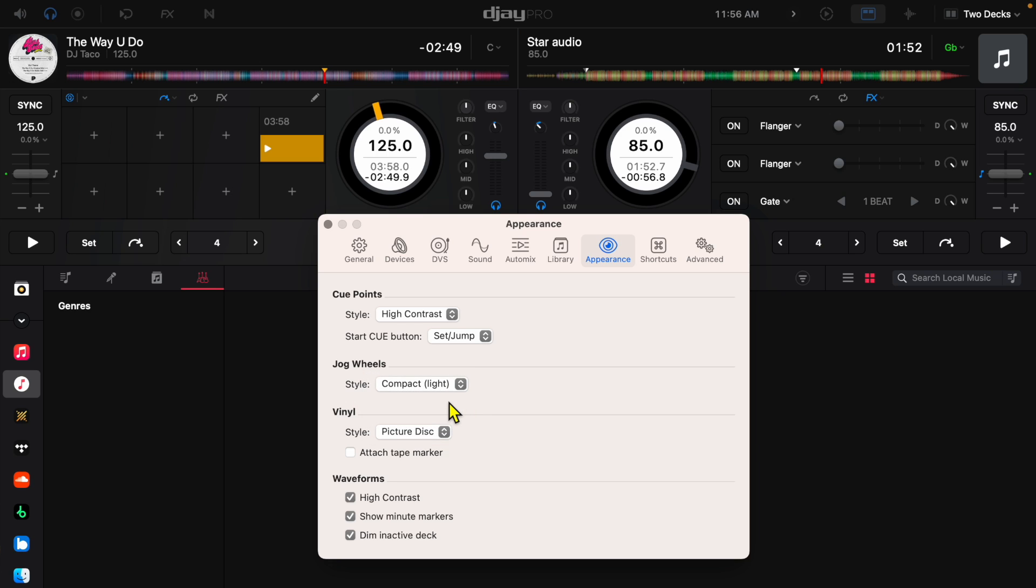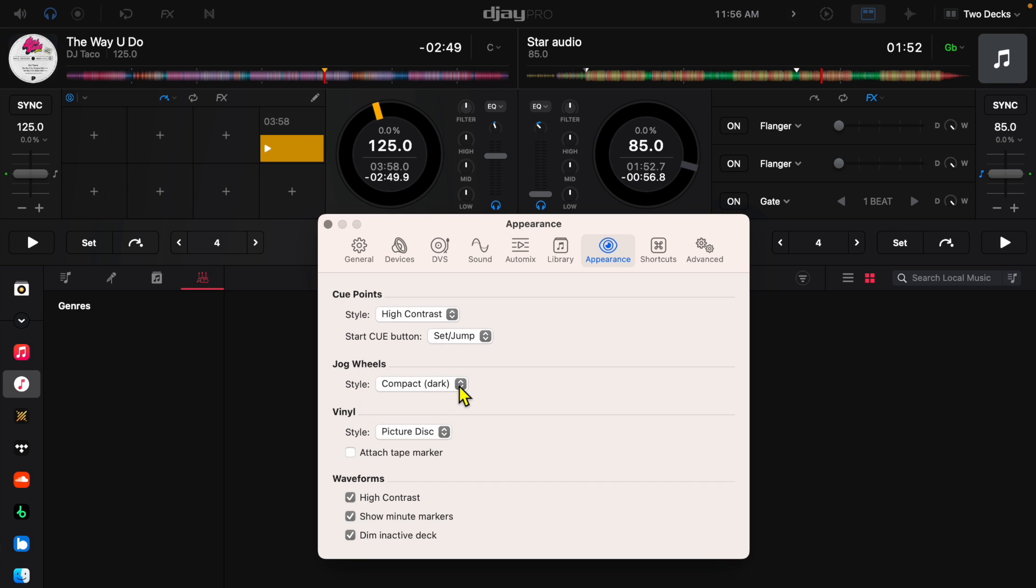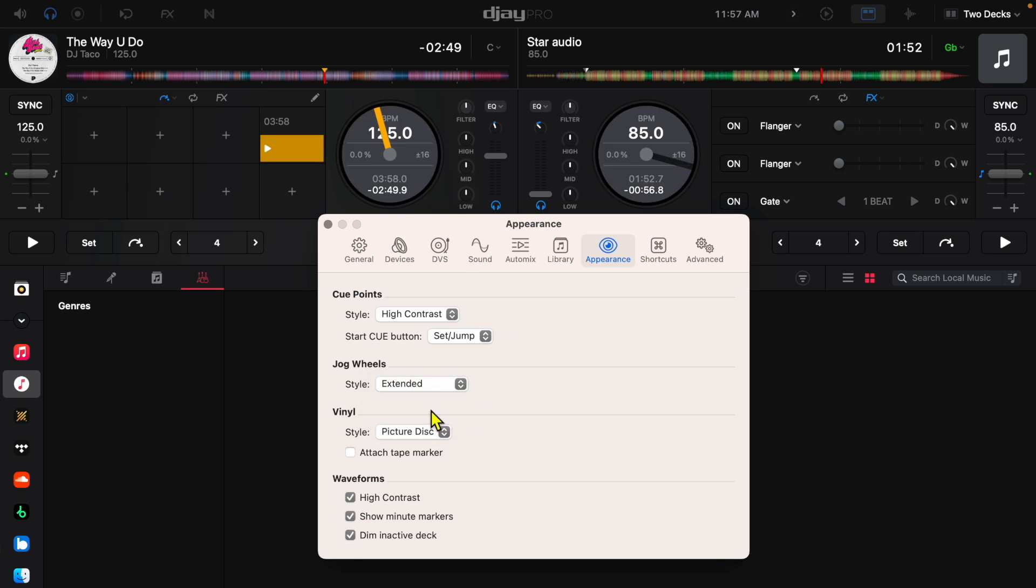Whichever one works for your style of DJing and also your venue. If you're DJing outside at like a beach party you're gonna have difficulty seeing things so it might be beneficial to switch either from light to dark. Same thing if you're DJing in a very dark nightclub or bar you might want to adjust this so you could see what you're doing a little bit better. But I would just recommend keeping it on extended.